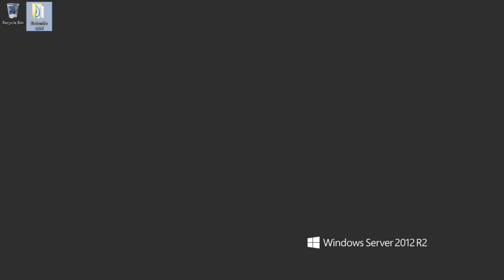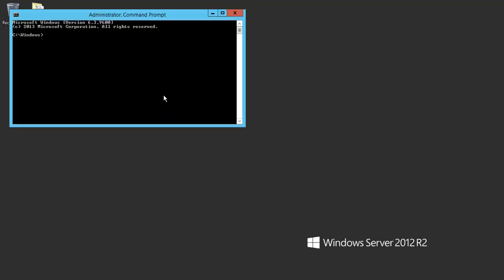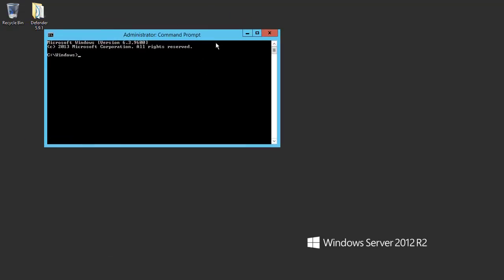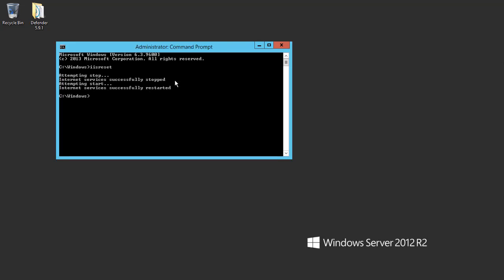Next, I'll restart IIS. From the command prompt as an administrator, I'll run the command iisreset.